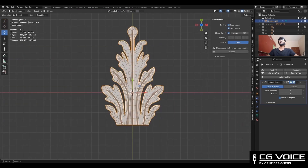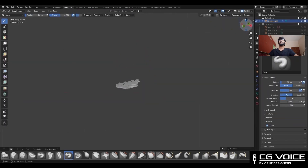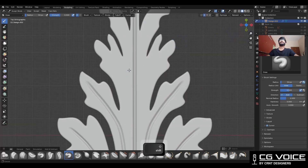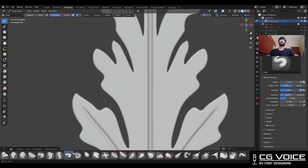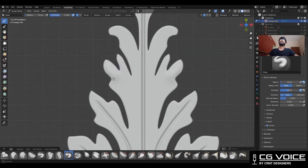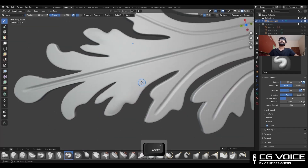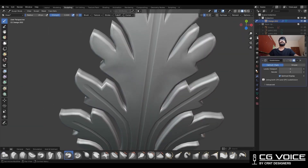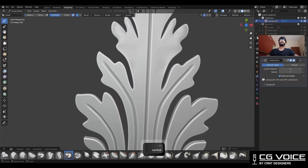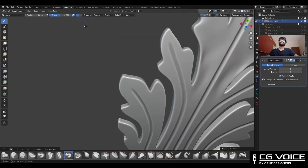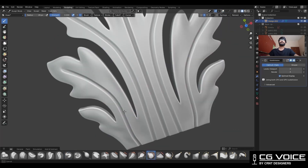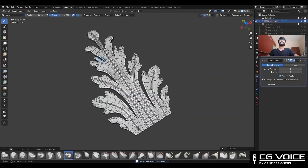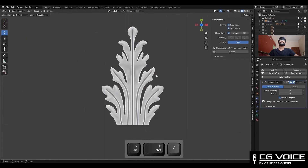Now we need to add some imperfections on this model. For that we are going to use the sculpting tools. Turn on the symmetry, take the draw brush, and start creating some details. Use the draw brush with the plus and minus options to create some simple details — a little inflation and cavity. Your topology is going to be the same. After sculpting, you can see I am getting a more realistic form.